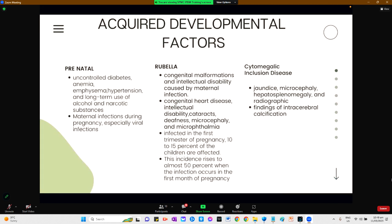Acquired prenatal causes include uncontrolled maternal diabetes, anemia, emphysema, hypertension, long-term use of alcohol and narcotic substances, and maternal infections during pregnancy, especially viral infections. Rubella or German measles can contribute to congenital malformations and intellectual disability. Symptoms include congenital heart disease, intellectual disability, cataracts, deafness, microcephaly, and microphthalmia. If infected in the first trimester, 10 to 15% of children are affected, and the incidence rises to almost 50% when infection occurs in the first month of pregnancy.